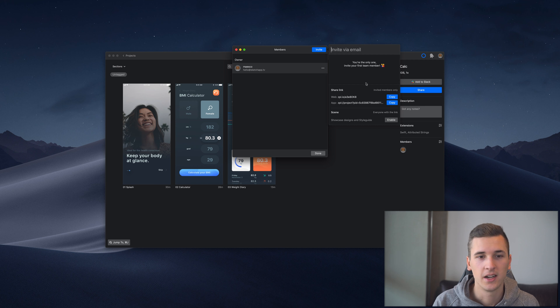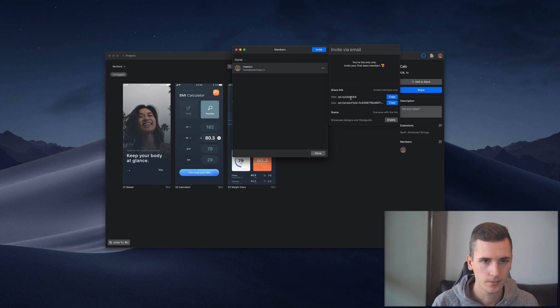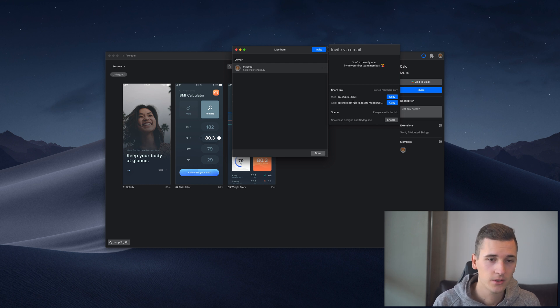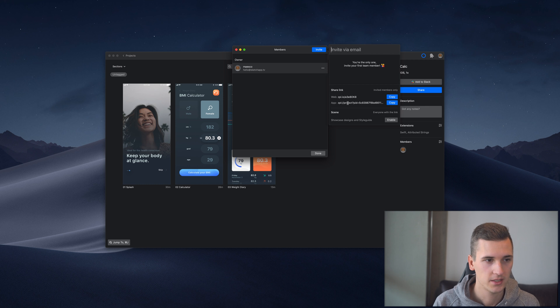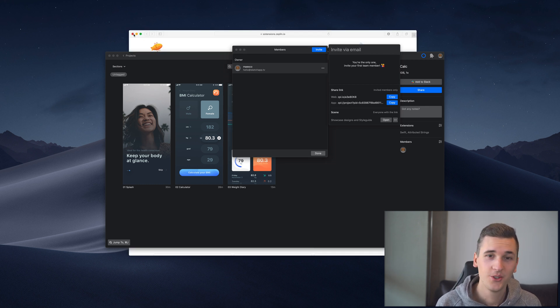There you can invite users by username or by email. Once they are invited, you can send them a web link which will open their browser, and you can also send them an app link which will open their Zaplin app and guide them to the project.